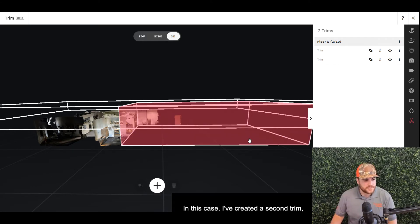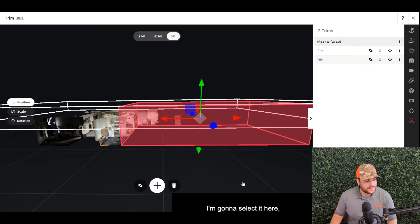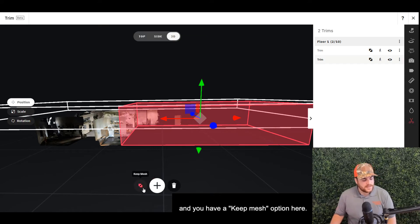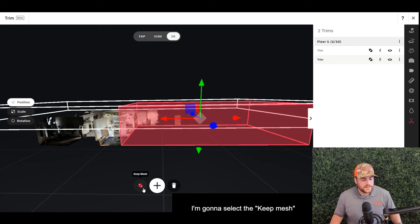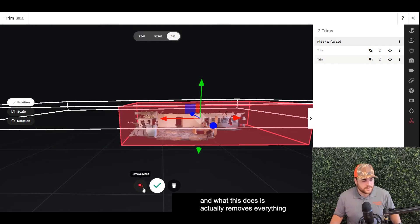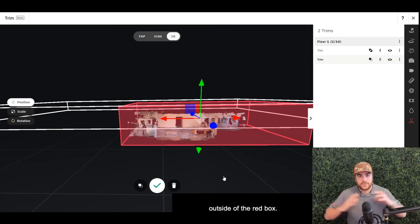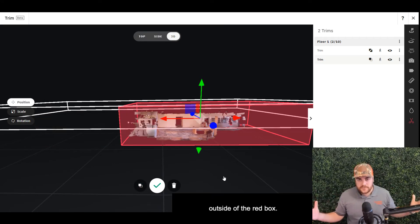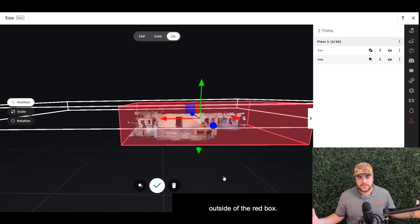In this case, I've created a second trim. I'm going to select it here, and you have a Keep Mesh option. I'm going to select the Keep Mesh, and what this does is actually remove everything outside of the red box.